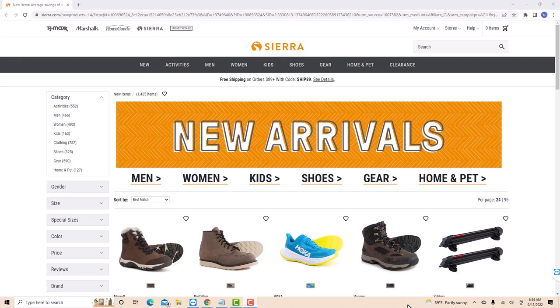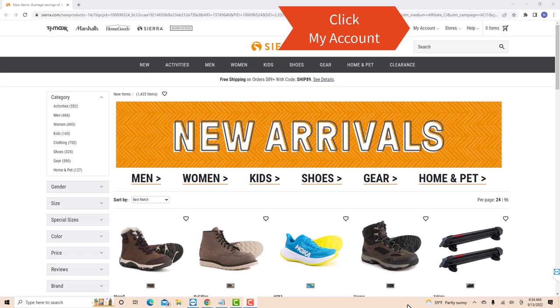If you don't have a Sierra account, we will put a link in the description below for you to sign up. But if you already have an account, just open the website, then click on My Account.